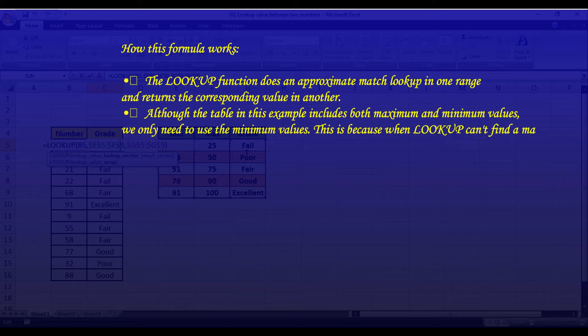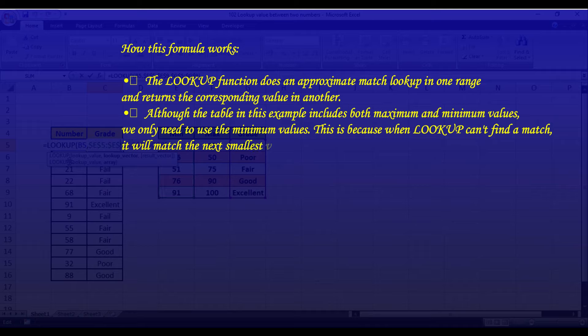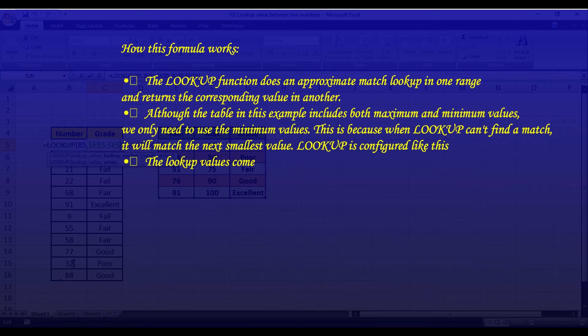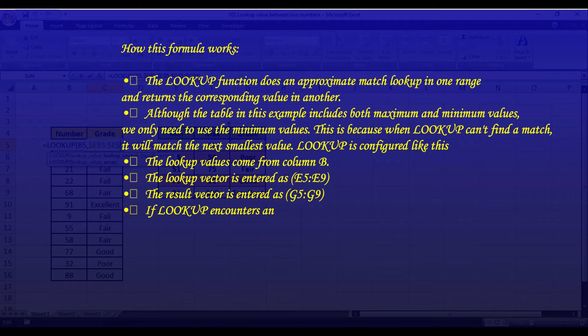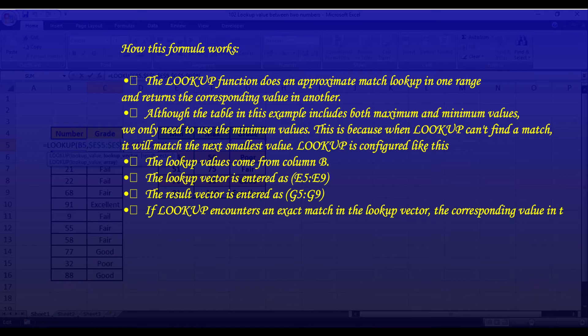LOOKUP is configured like this. The lookup value comes from column B. The lookup vector is entered as the minimum column, that is from E5 to E9. The result vector is entered as the grade column, that is from G5 to G9.